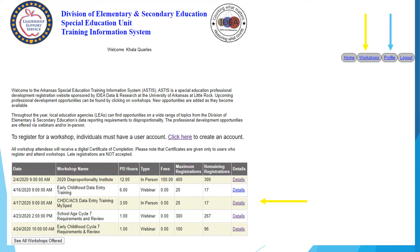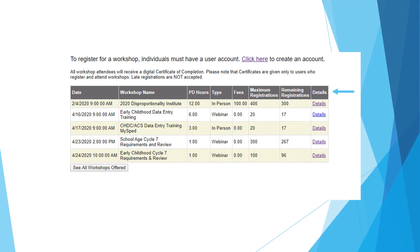Now that you have successfully logged in, you will be able to see the dates and times of upcoming workshops, future workshops, your profile in which you can make changes if necessary, and the registration links for all workshops available. You may now register for upcoming events by clicking on the Details tab listed on the right side of the table.